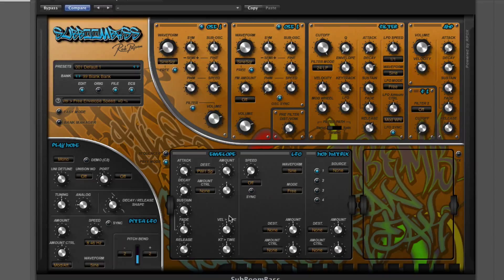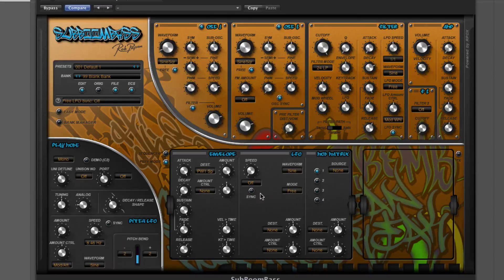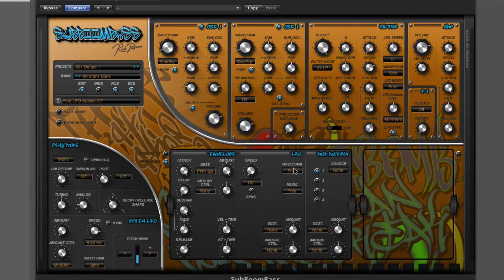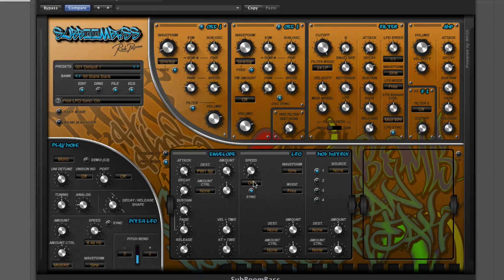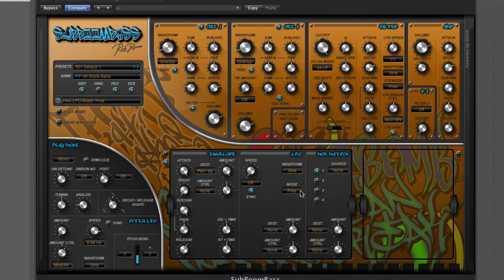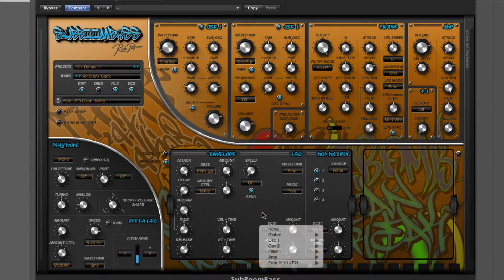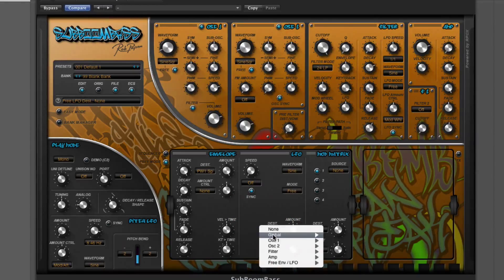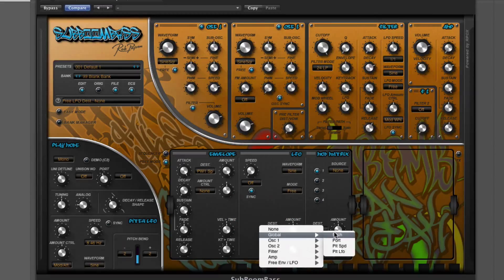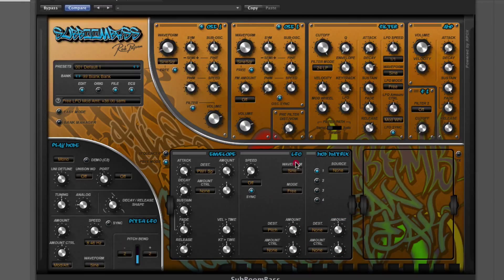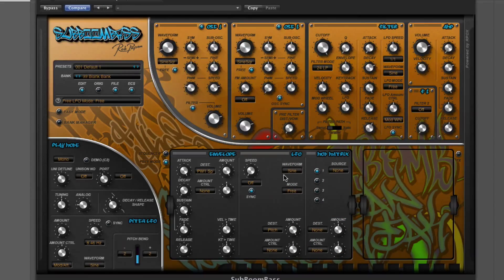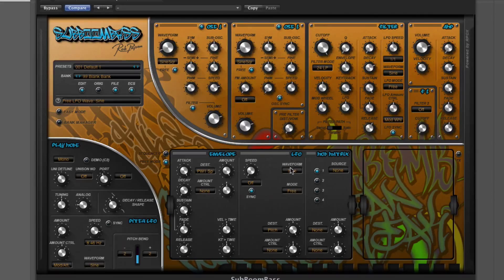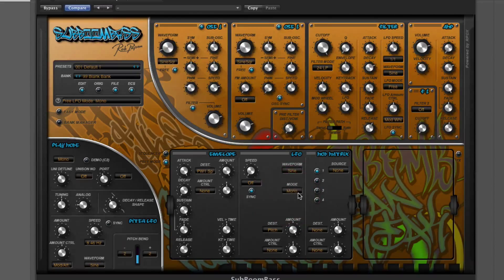What I really want to do is get the pitch going up as well. So I'm going to do that with the LFO. I'm going to assign that to the global pitch parameter, which is down here. Select global and go into pitch. And again, full amount, because we're doing extreme settings here.